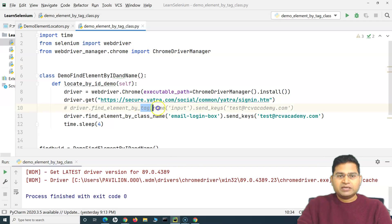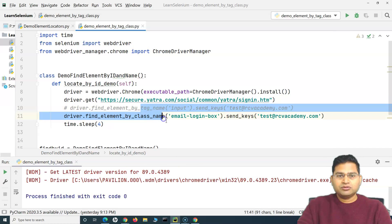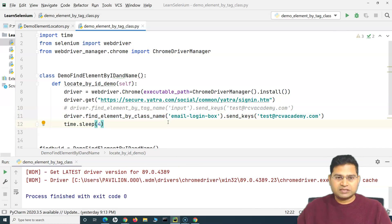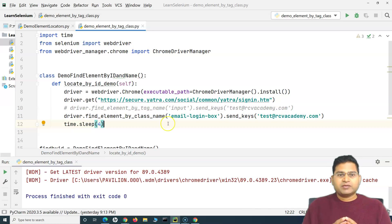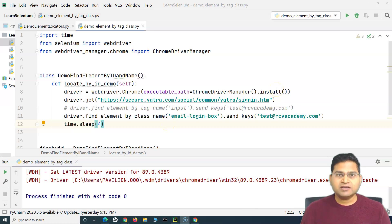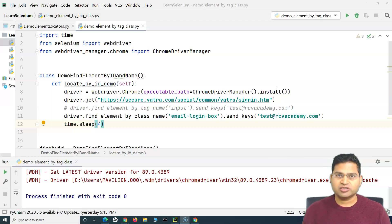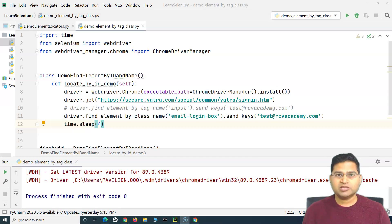That's how you identify web elements by tag name and class name in Selenium. These locator strategies are used when no other attributes are available, but understanding them is very important for your overall Selenium learning journey. That's all for this tutorial — I hope it was helpful and clear. Thank you for watching.